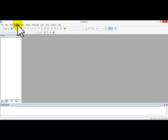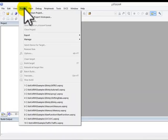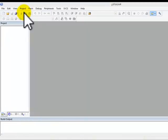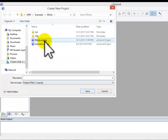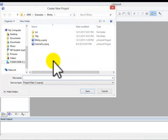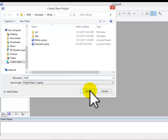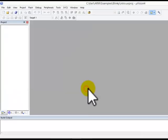So let's start off by creating your own project. Click on Project, New Vision Project. Type in the title that you want for the file. I'll put it as intro, save.